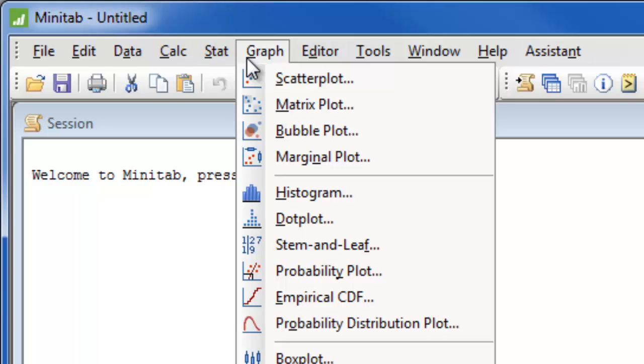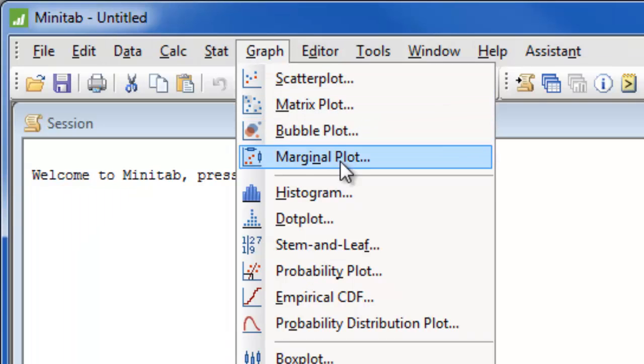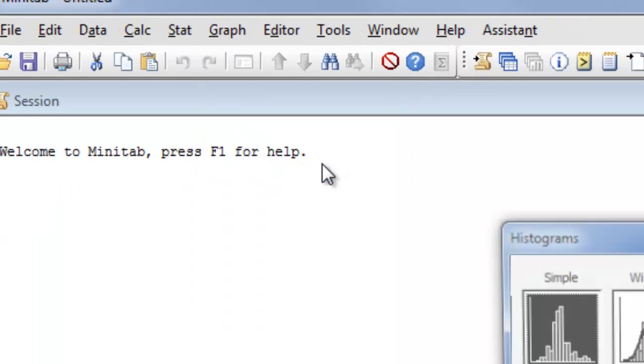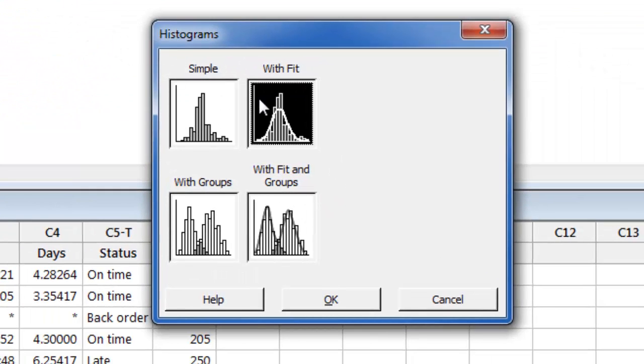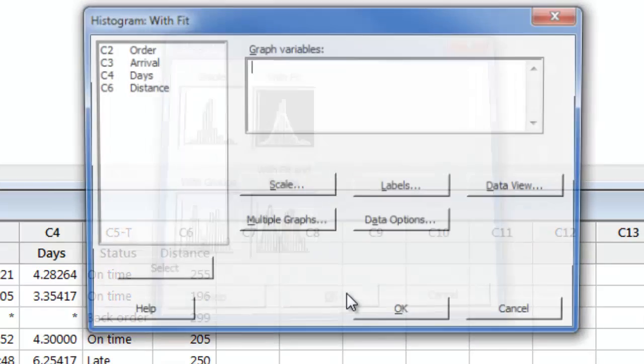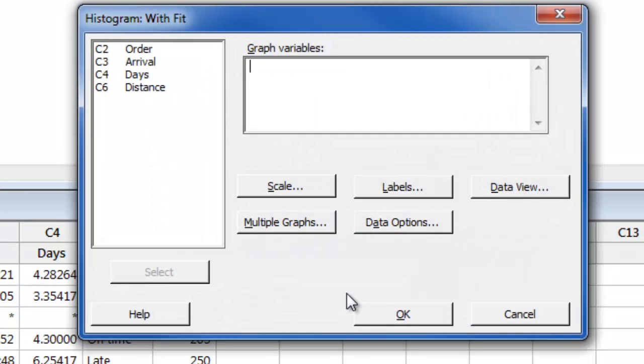Suppose we first want to create a histogram to look at the distribution of shipping times for each center. To create a histogram choose graph, histogram, select with fit to include a normal curve, and then here in the dialog we will enter the days column.